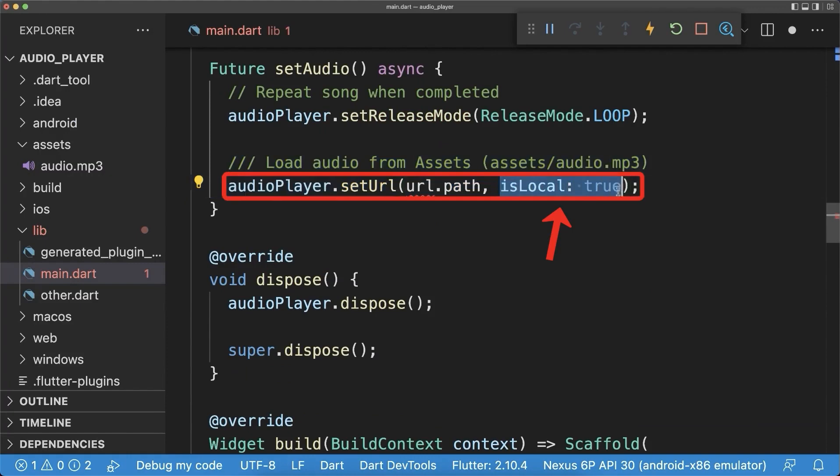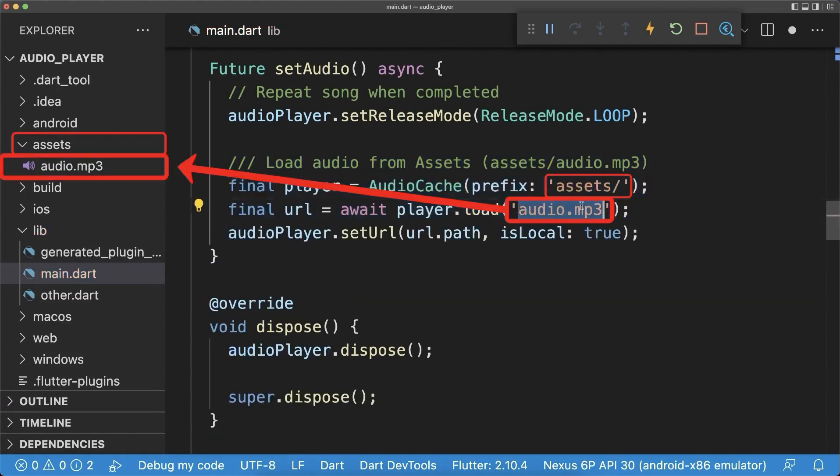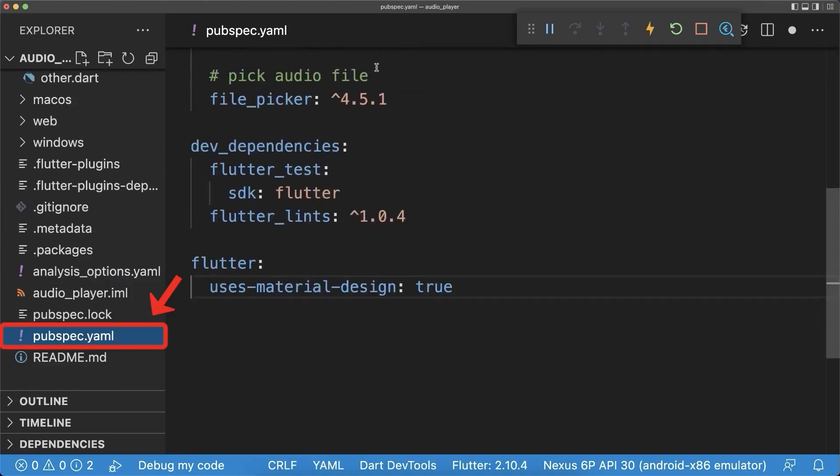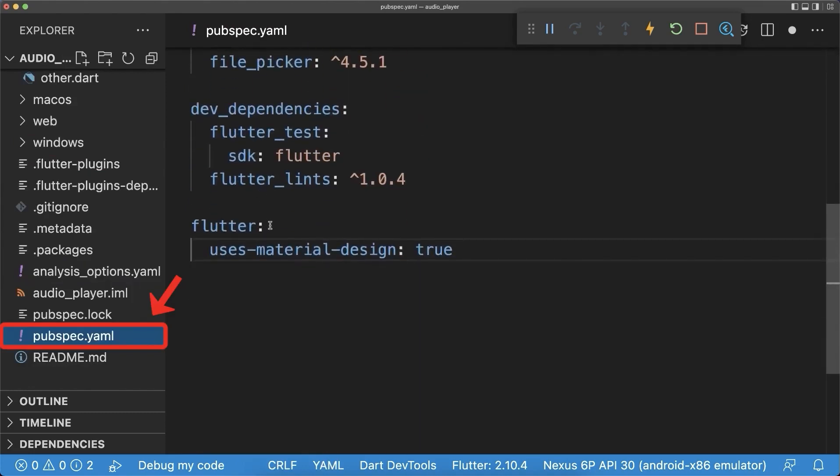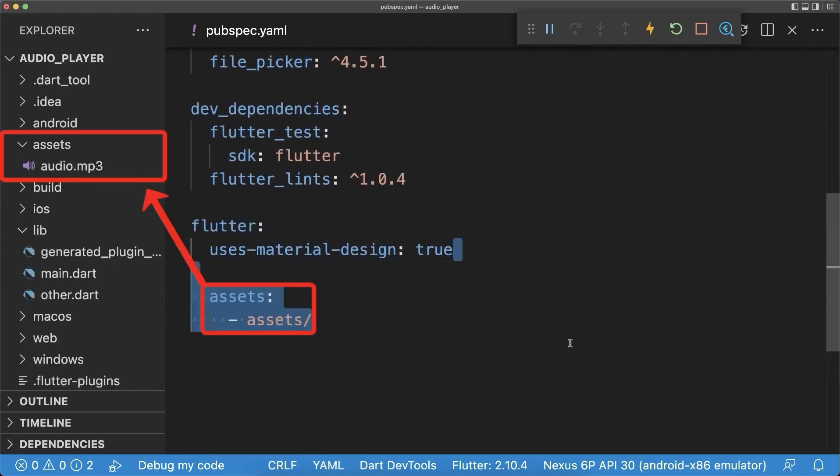Again, set this isLocal flag to true. And then load this assets file from the assets folder. To make this work, go to your pubspec.yaml file and under the Flutter tag add the assets folder.